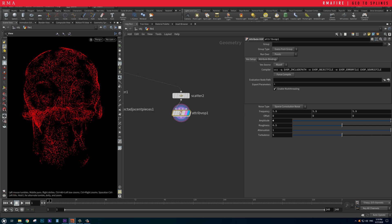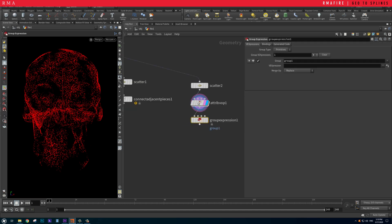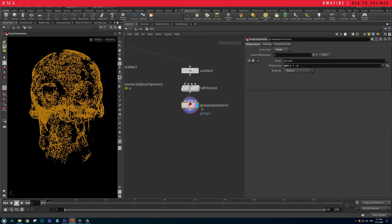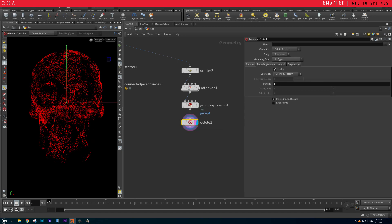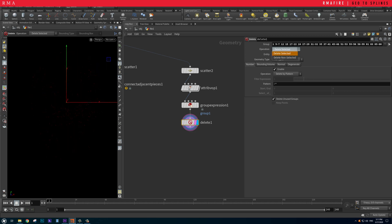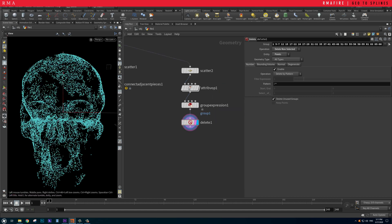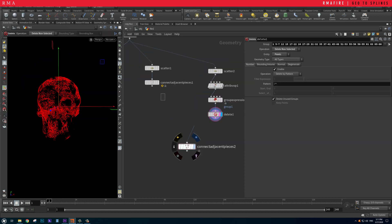The next step is grouping the points so we can delete them. We use a Group Expression, and inside the group we set the expression to @Cd.r — the red channel — less than 0.1. That groups all of those dark/red points. Then we use a point deletion node to delete group one with 'delete non-selected', and now the black points don't exist — we've gotten rid of them.